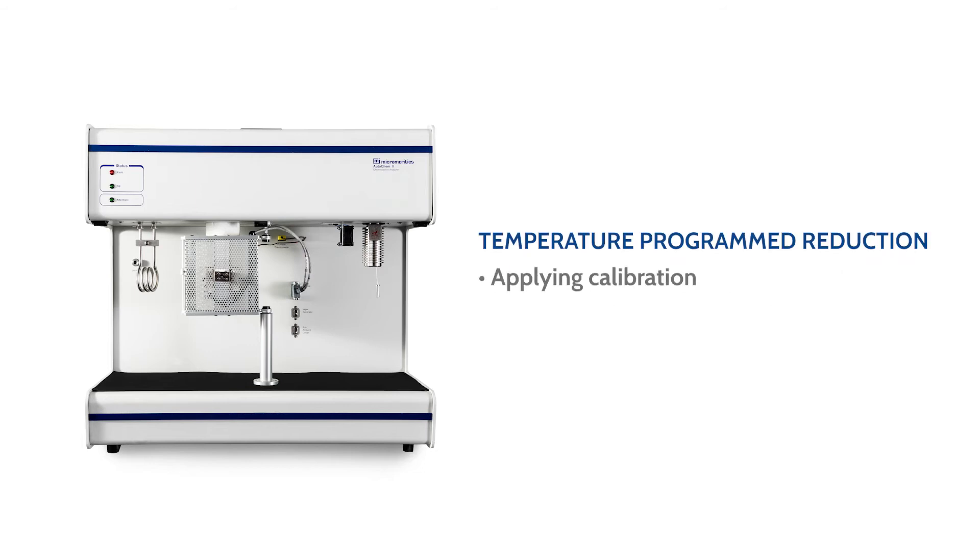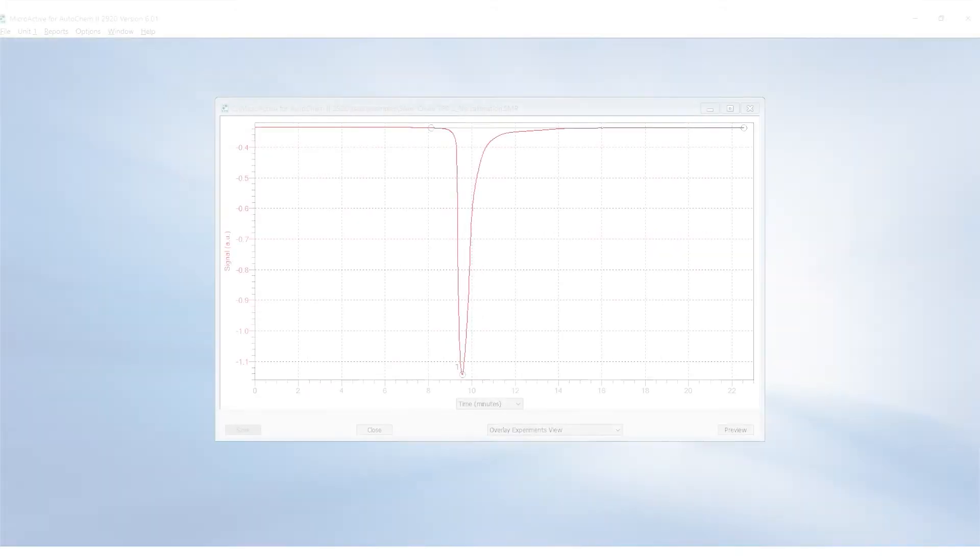How to apply a calibration, how to select peaks, and how to fit peaks into the existing models in the software.